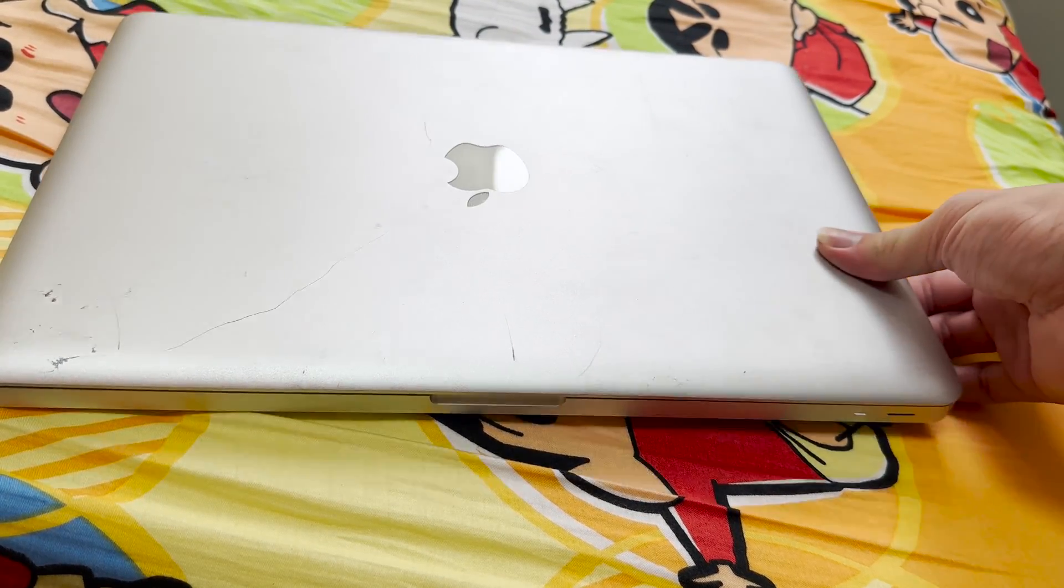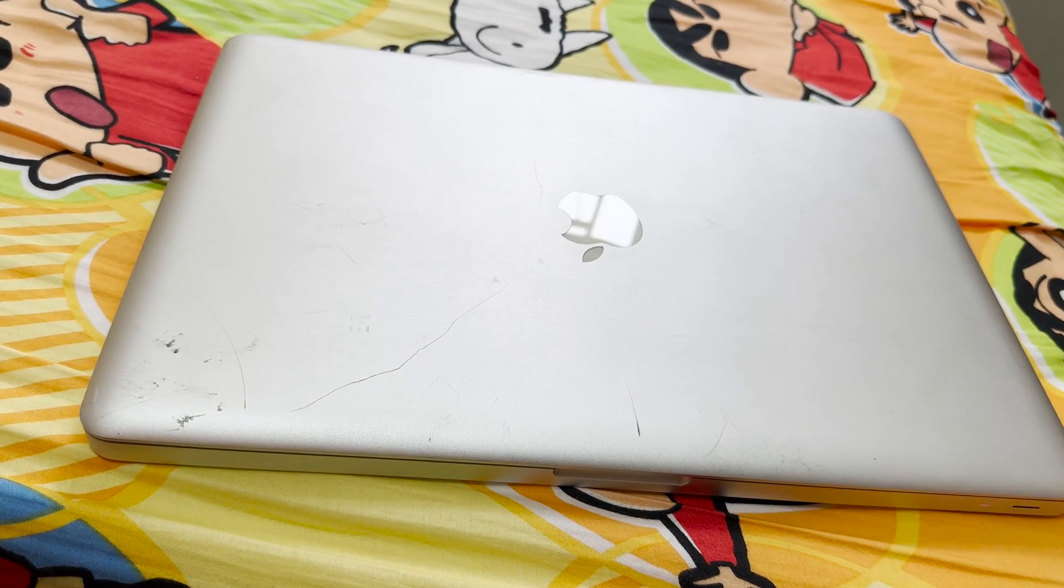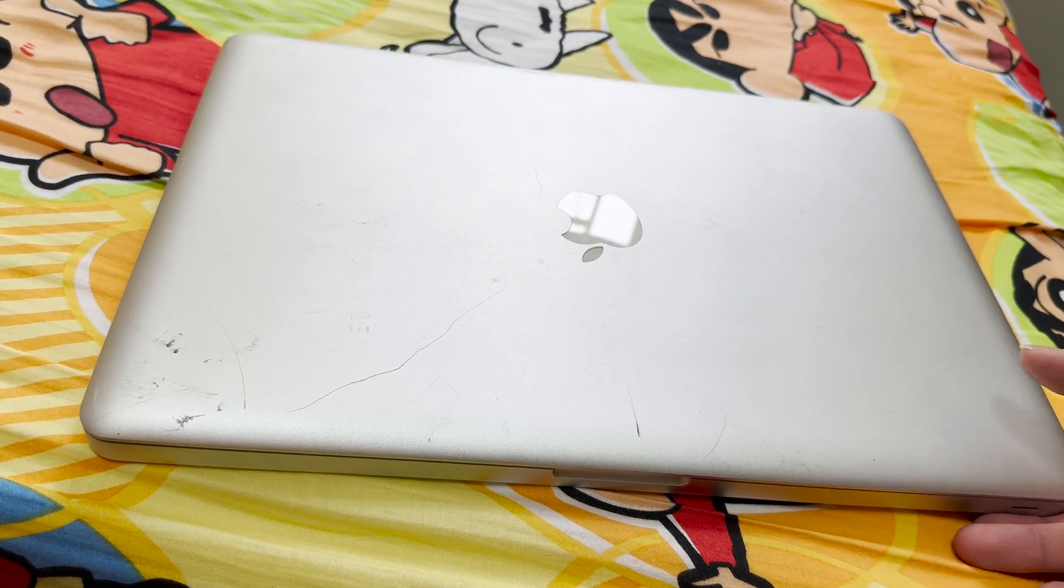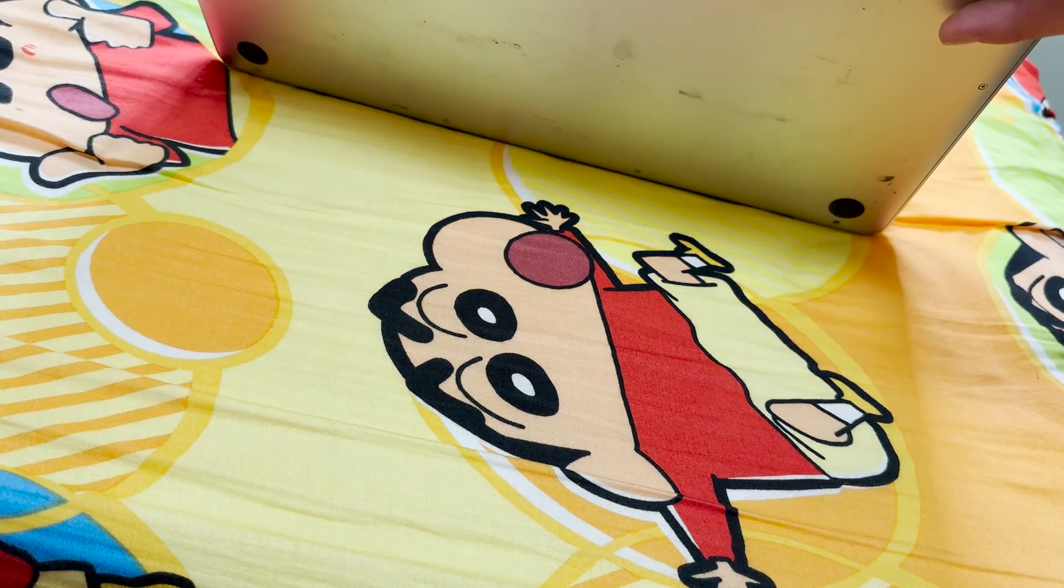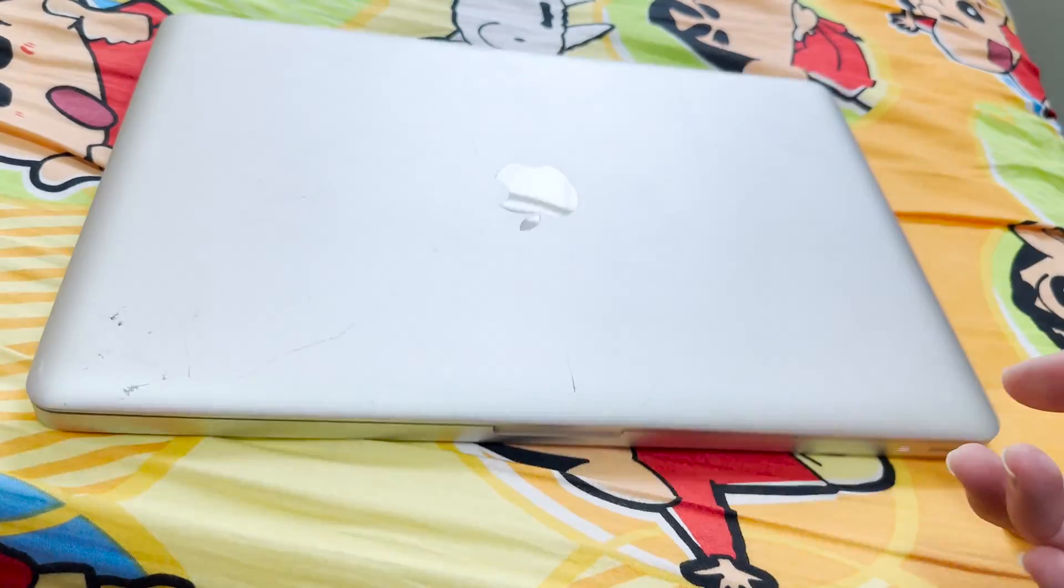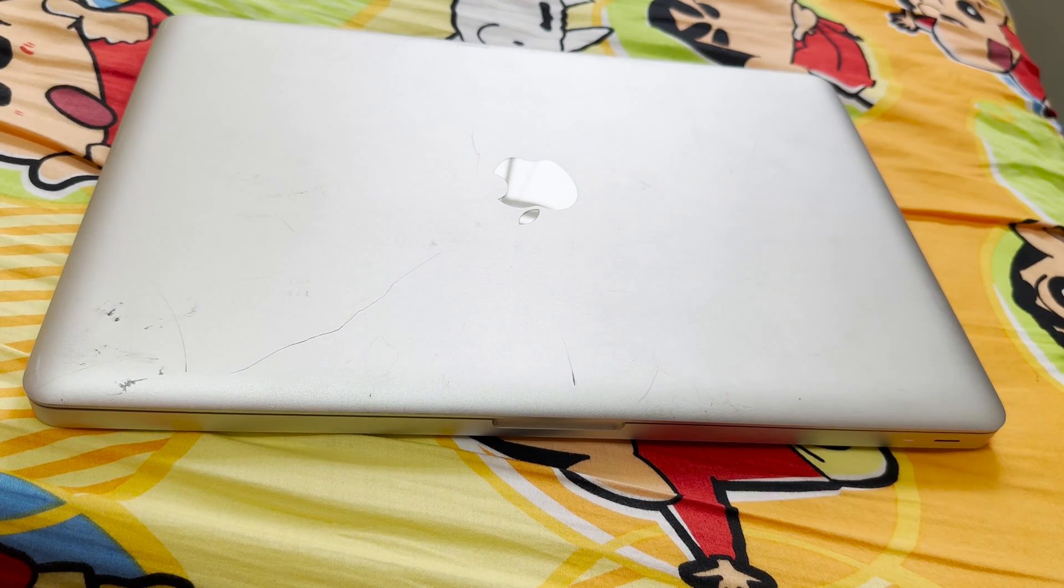Macbook. Early Intel Mac. This is the 2009 Macbook Pro.